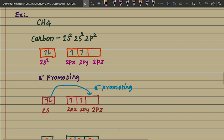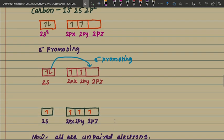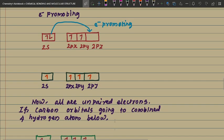Carbon's valence shell configuration is 2s² 2p: with one electron here, one electron here, and one empty orbital. See this electron promotion — the electron jumps into the empty box. This is called electron promotion. After electron promotion, all orbitals become unpaired.